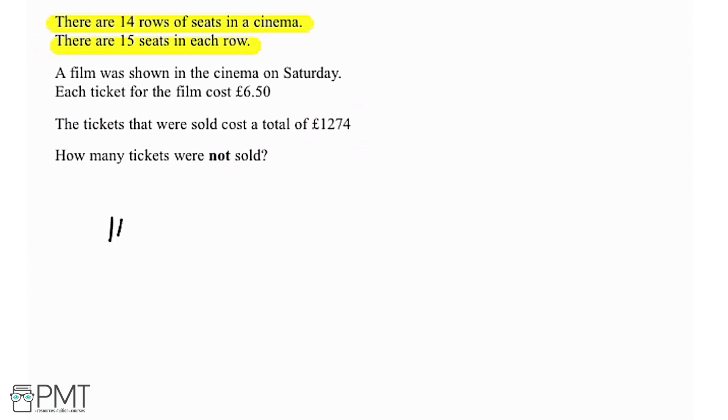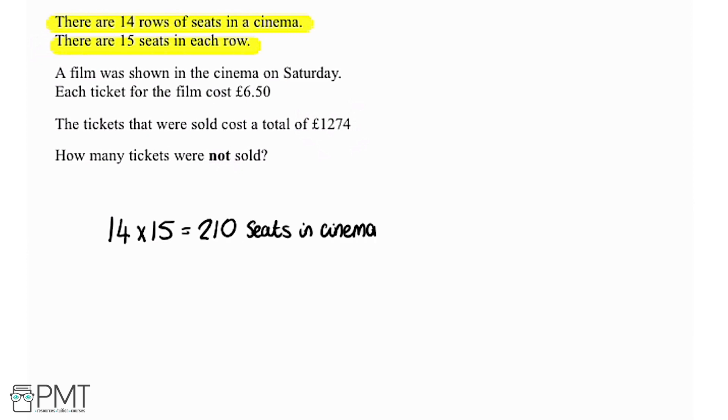So we've got 14 rows and 15 seats in each of those rows. So we're going to multiply by 15 giving us 210, which means it's possible to sell 210 tickets if the cinema was sold out.